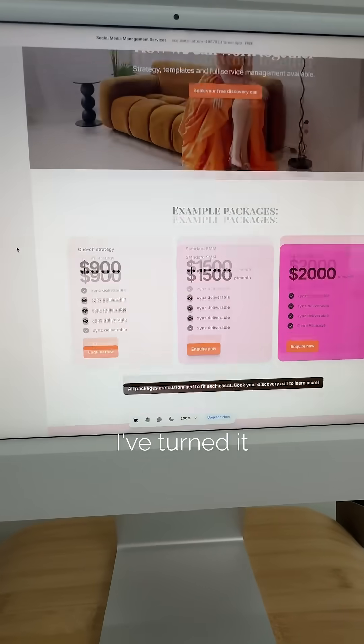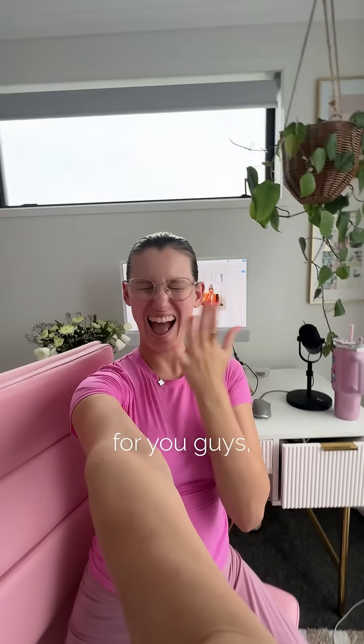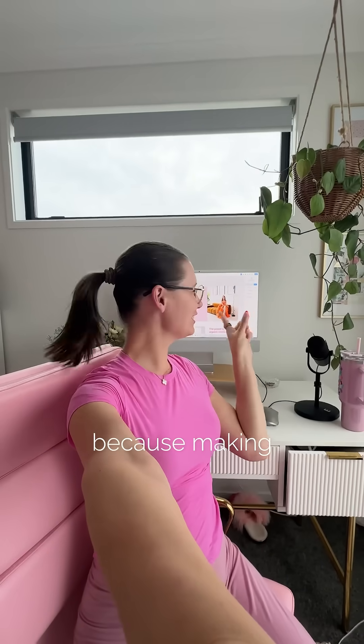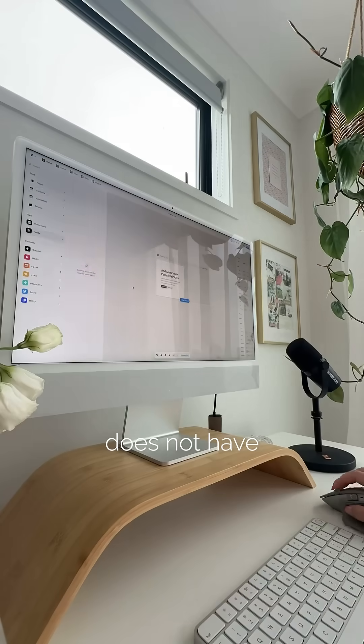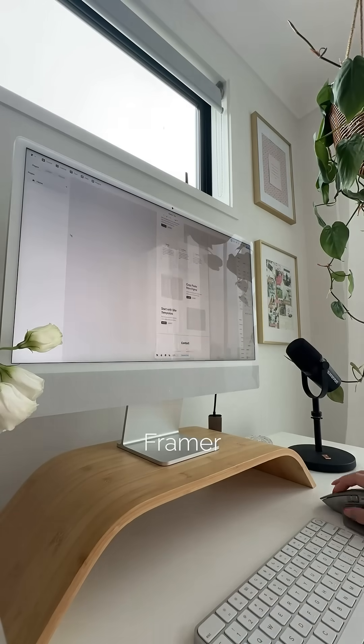And the best part of all is I've turned it into a template for you guys because making your portfolio does not have to be hard.